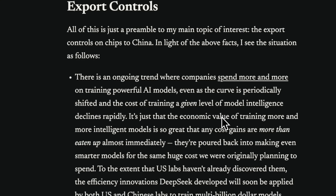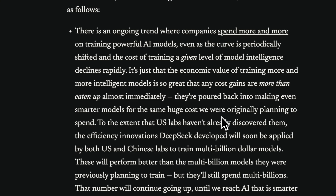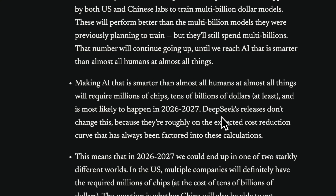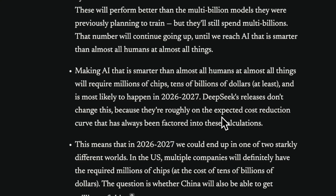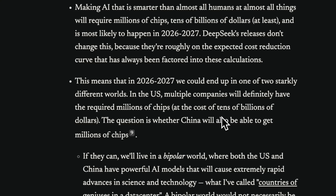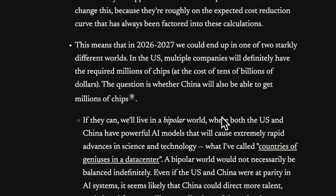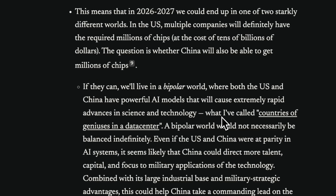Later in the post, he makes a case for export controls, which I'm not really an expert on, so I'm going to put a link to the blog post. However, I think it's a really fascinating read — especially the three dynamics of AI systems training, which really put things in perspective.